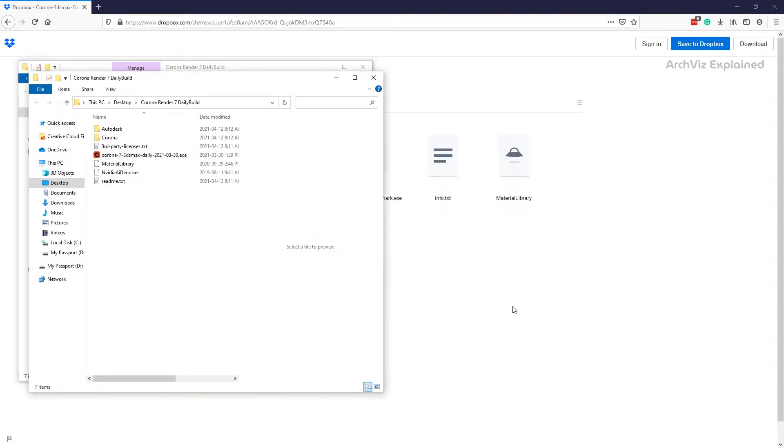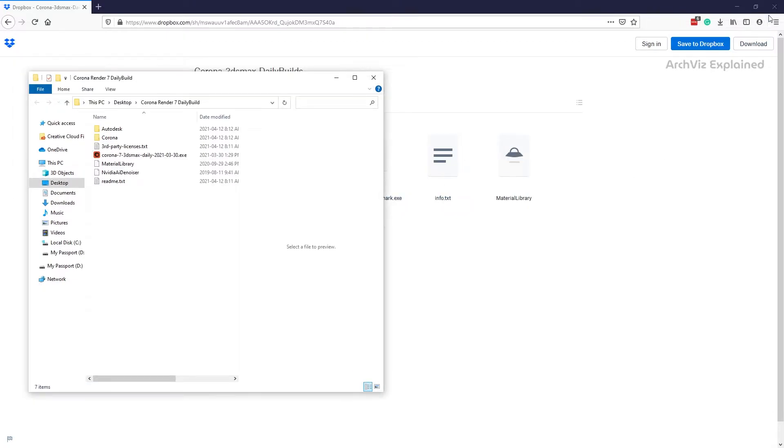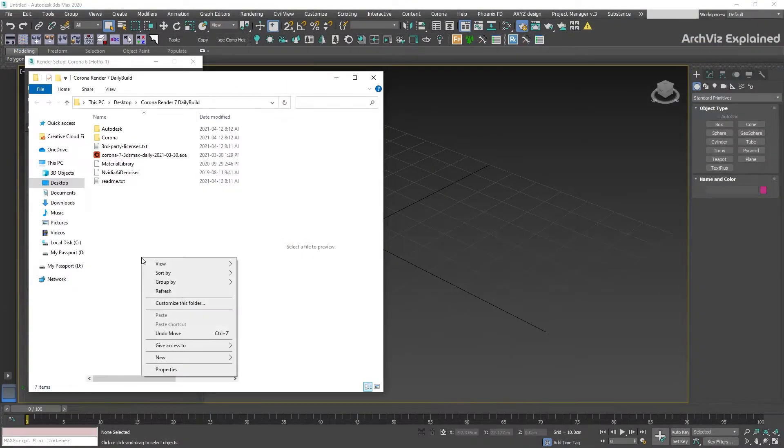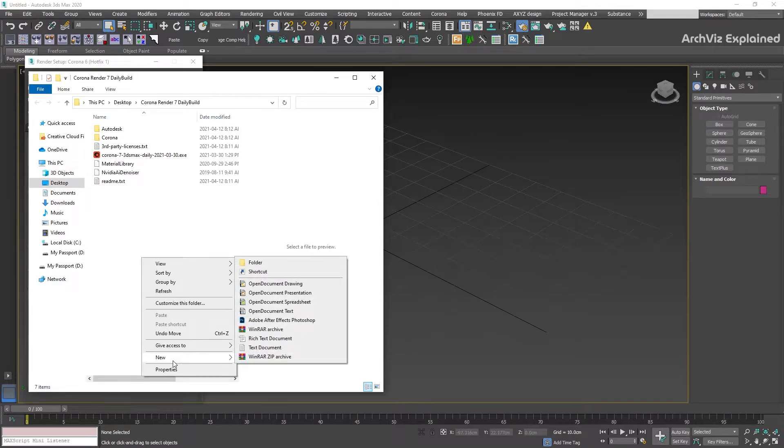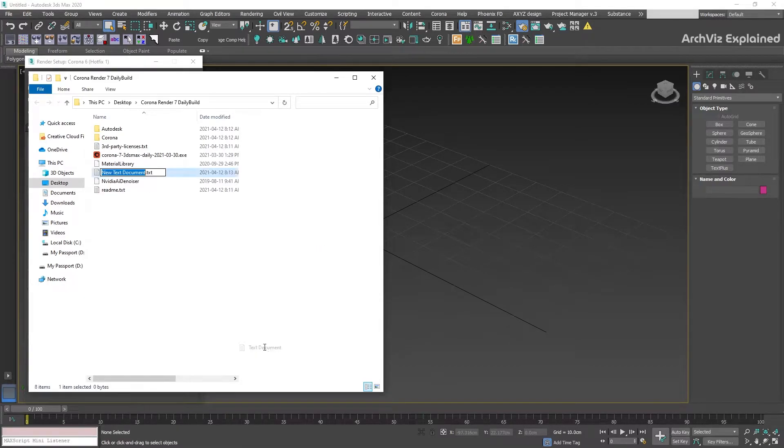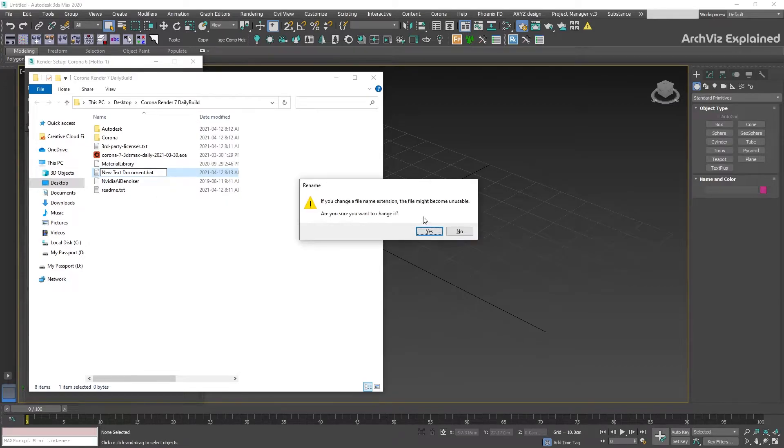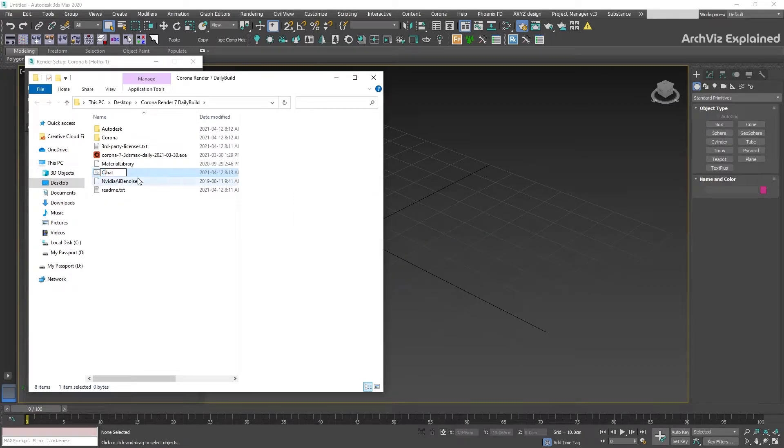In the install folder, press the right mouse button in an empty area and select Text Document. We're going to change the extension to .bat and the name to the Corona version.